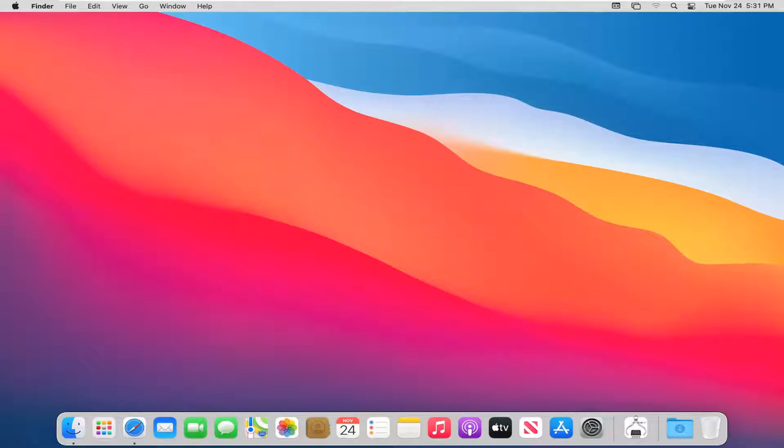In today's tutorial, I'm going to show you guys how to turn off your MacBook display after so many minutes. This should hopefully be a pretty straightforward tutorial. Without further ado,